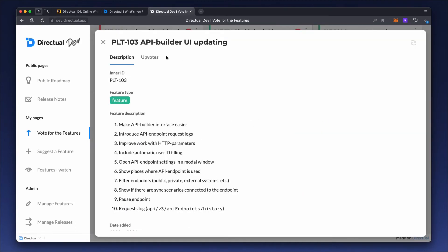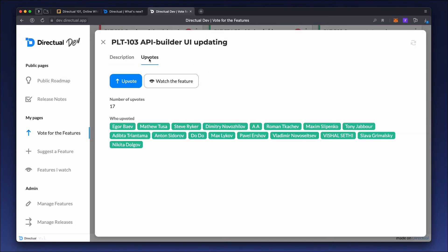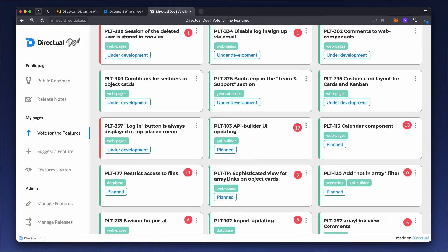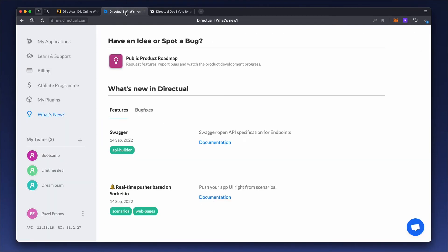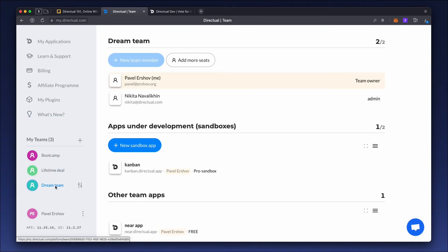Here you can also cast a vote for your favorite or most useful feature. By the way, that platform roadmap was made entirely on Directual. Next on the main page is the My Teams section. This is a special feature designed for agencies and freelancers.